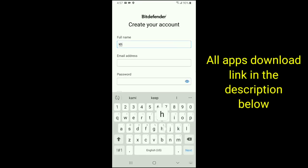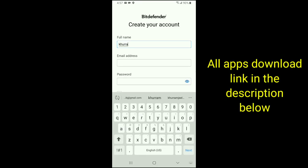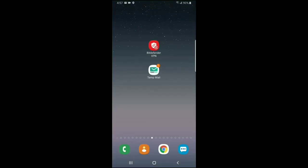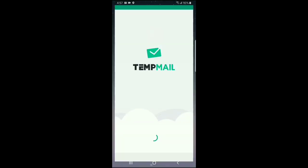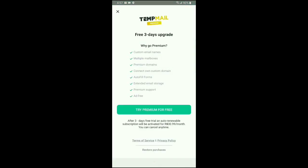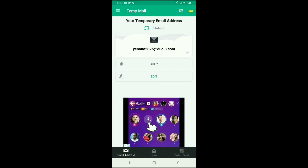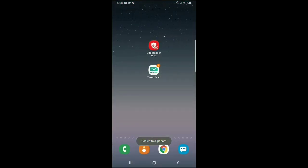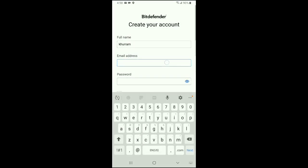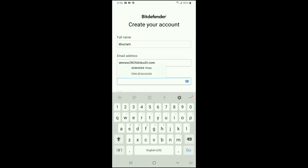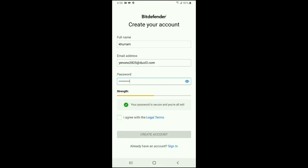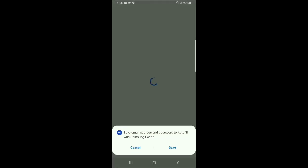We will open it again. Click Continue, Create account. I will give you a name, Khurram. Email address, we will go outside. In this video, in the description box you will find a link. We will copy the temp mail and then we will go inside this application and paste. After paste you will create a password.